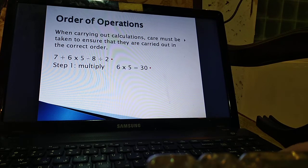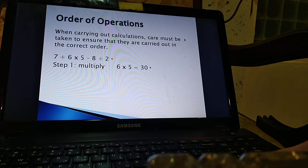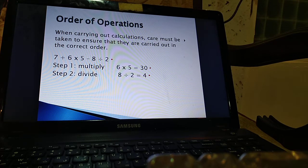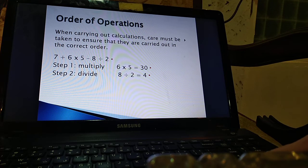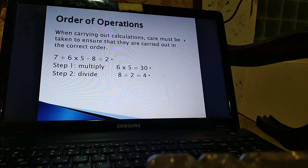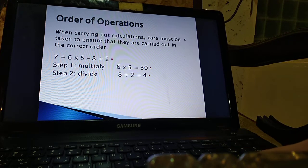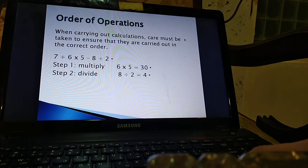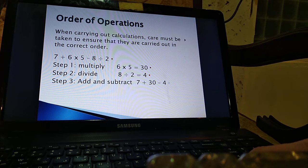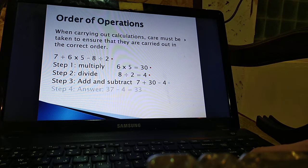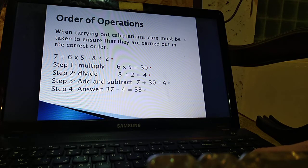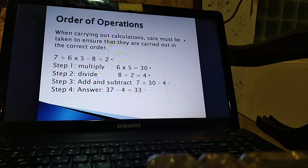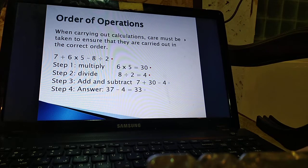Now since we did multiply, now here comes division. Step two is to divide eight by two which is four. Now after we multiply and divide, I should add and subtract. But again, I check what comes first. I add because addition comes before subtraction in this question. We add seven plus 30 and that is 37. Then 37 minus 4 is 33, which is the correct way to do this question.